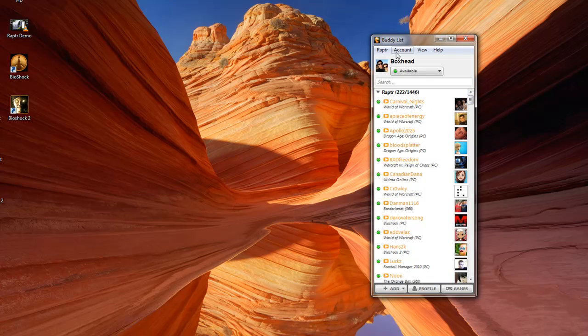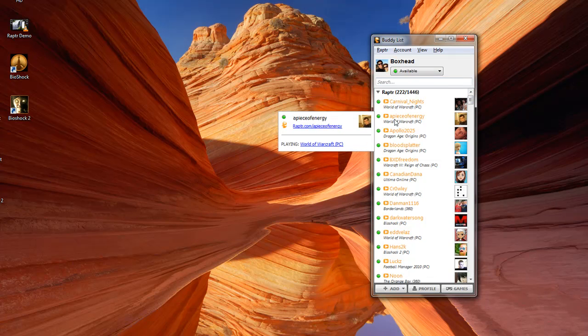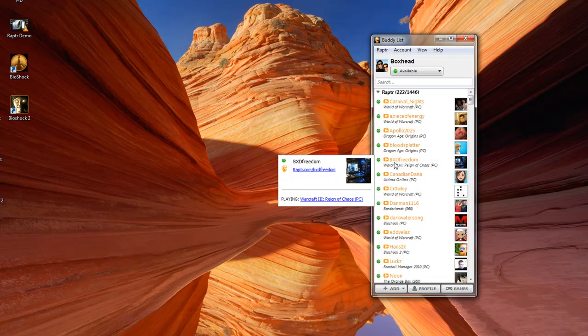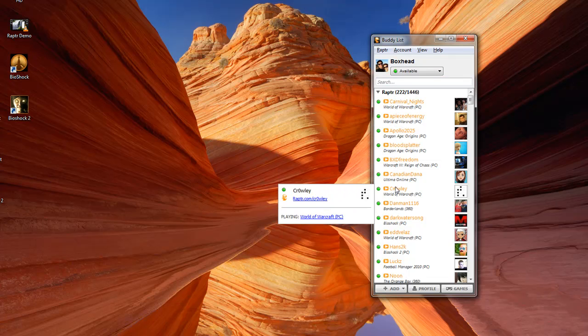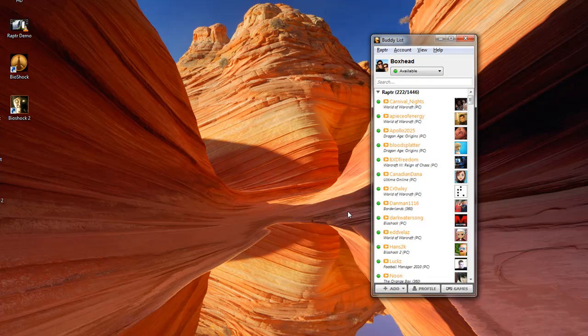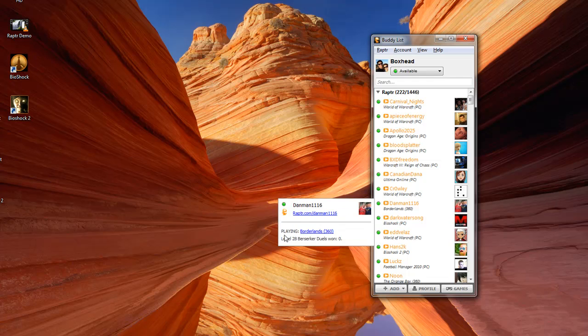Raptor also has hovers which give a lot of information about your friends and the games that they're playing. I can click on their profile to see what games they've been playing. I can also see the details of the game that they're playing, such as what level they are.